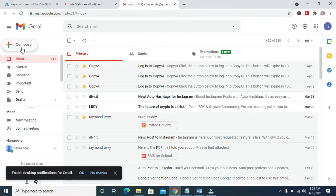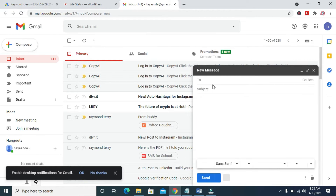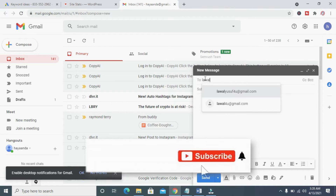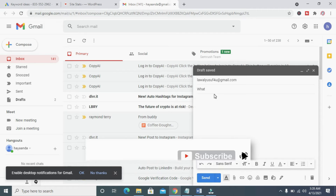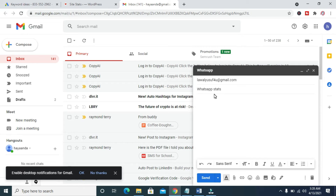When done opening Gmail, the next thing for you to do is to click on the Compose button, which is at the top left of the screen. When done, you can then enter the contact you want to send the email to. I'll be sending the email to this email address right here. You can then enter the subject of the email — 'WhatsApp Status'.